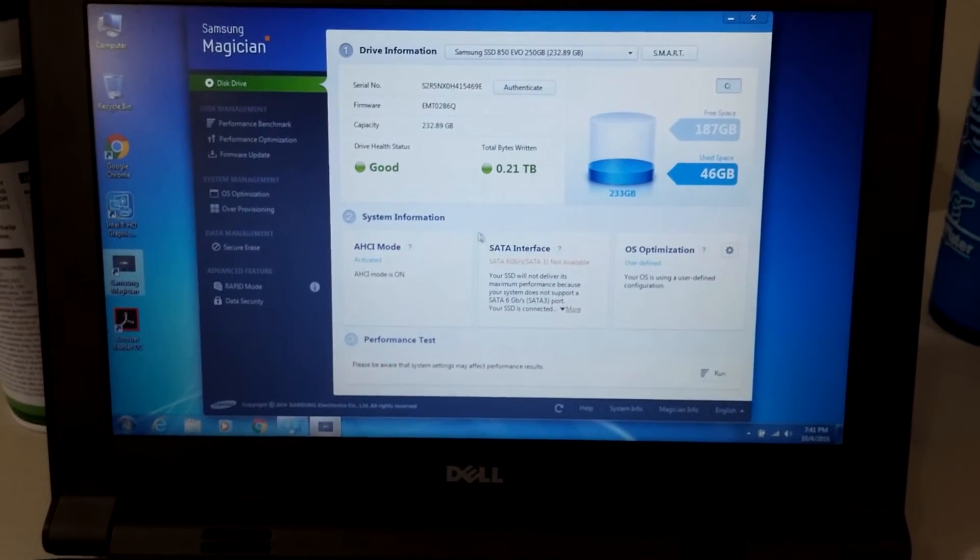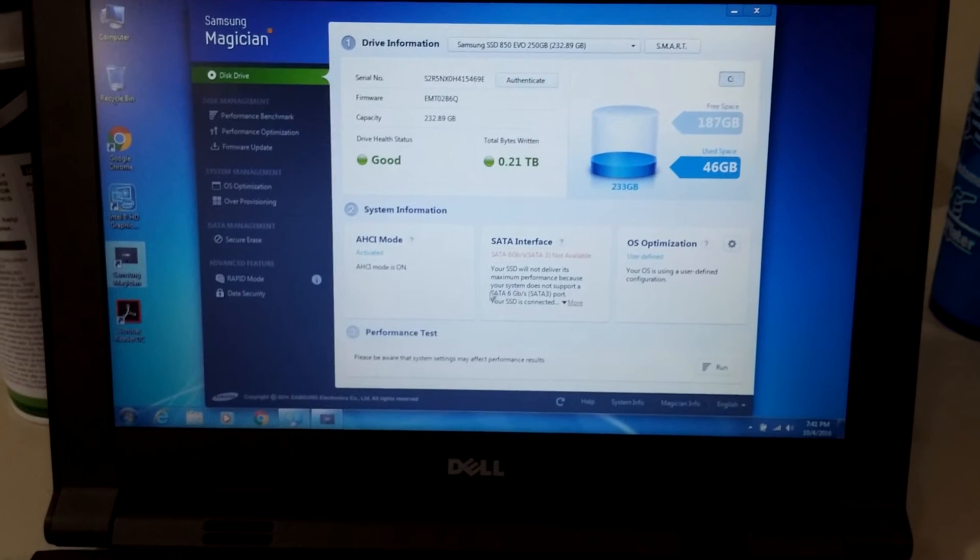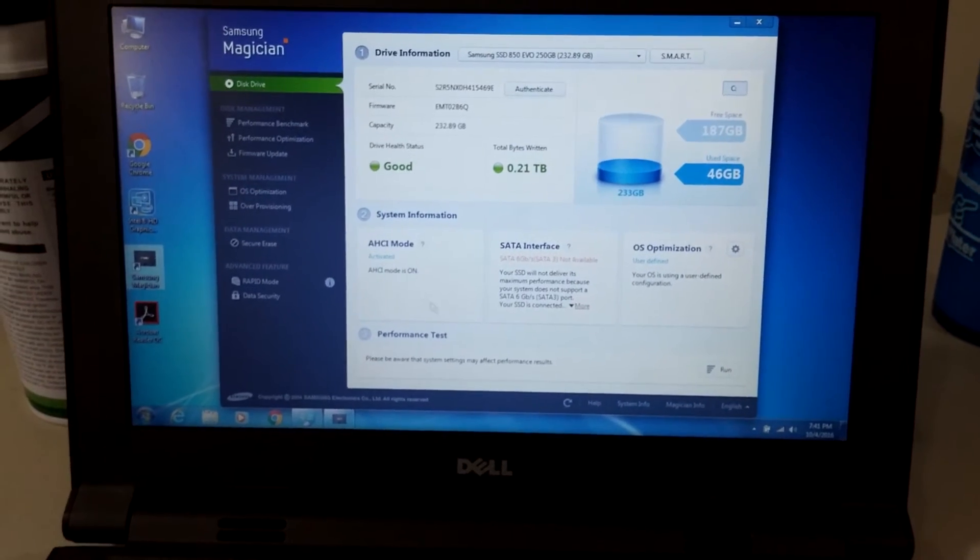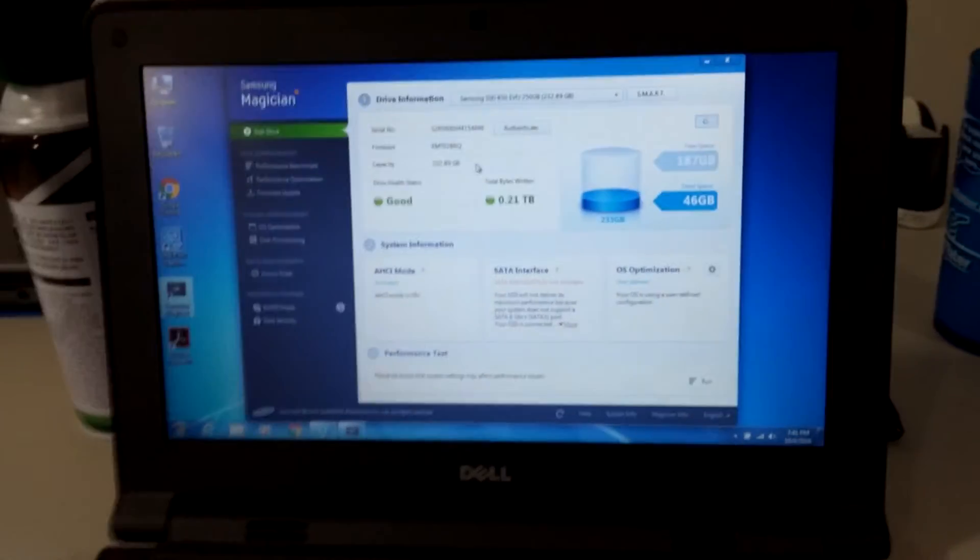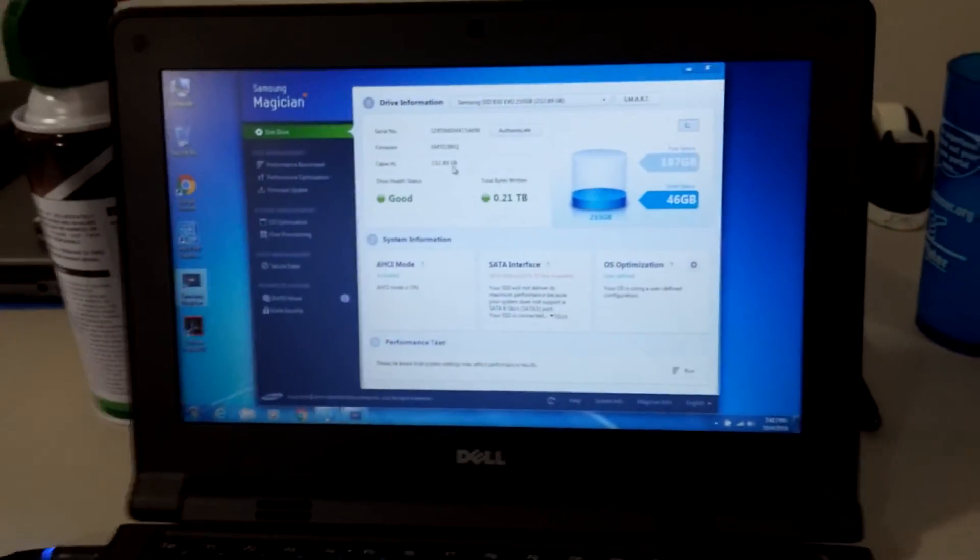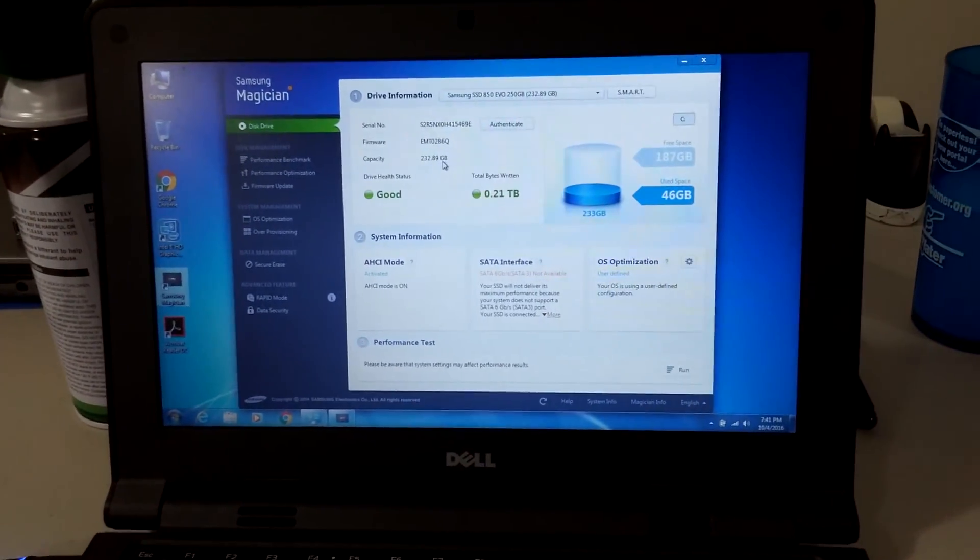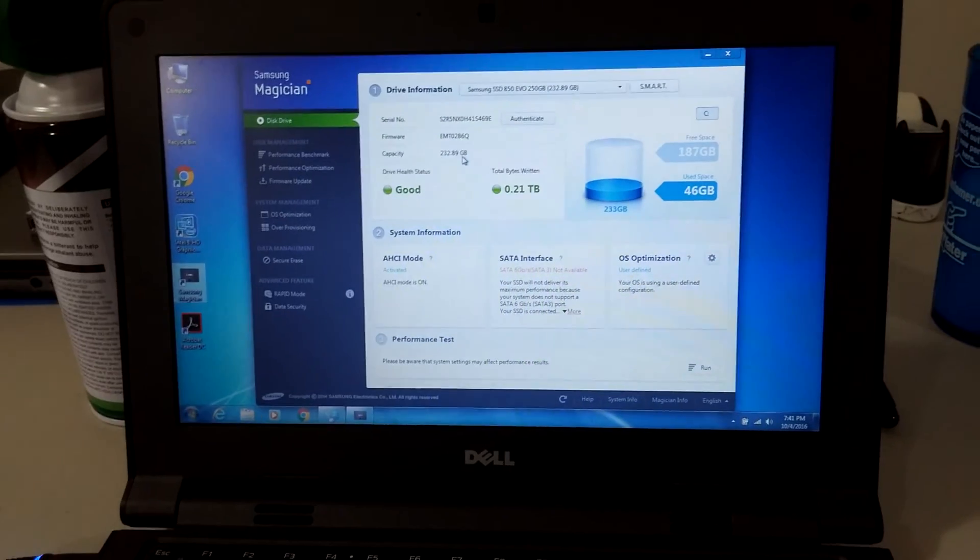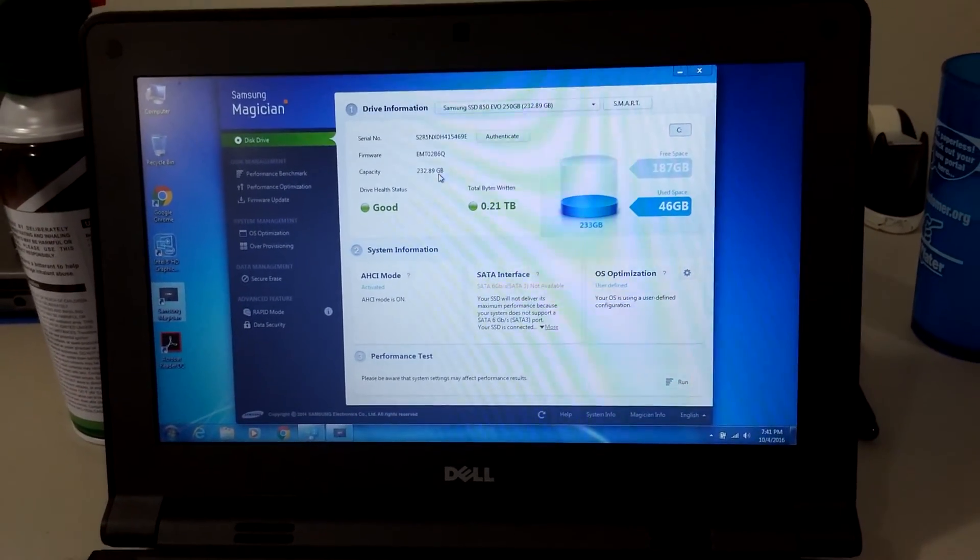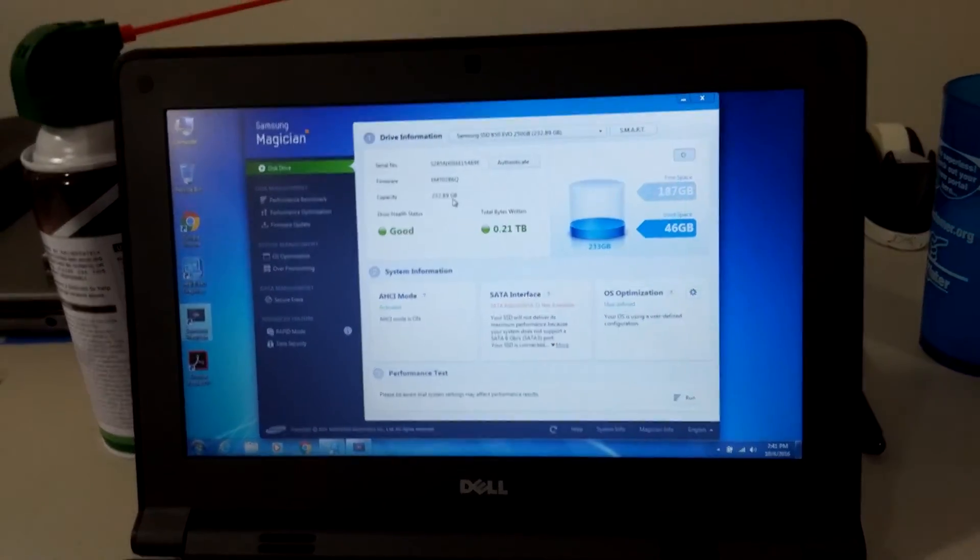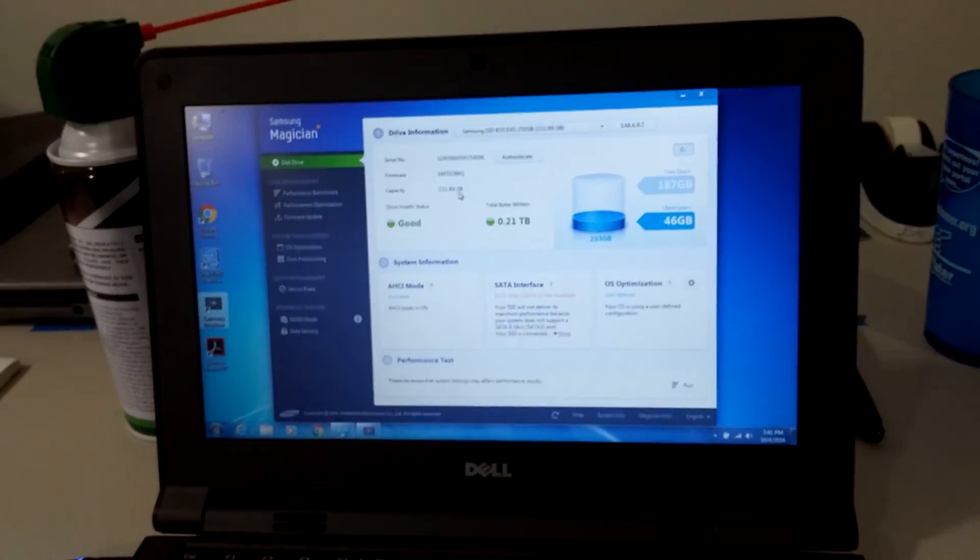I definitely feel that there is a difference in real world use because you just don't have the latency that a regular mechanical hard drive does.